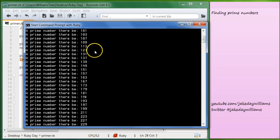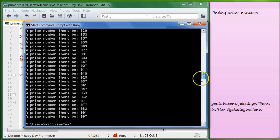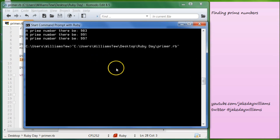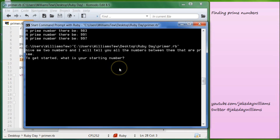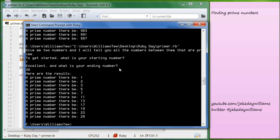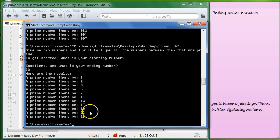So 101, 103, 107, 109. And to test this, we can pull it in again and do all the numbers between 1 and 30. And you can see that 1, 2, 3, 5, 7, 11, 13, 17, 19, 23, 29.